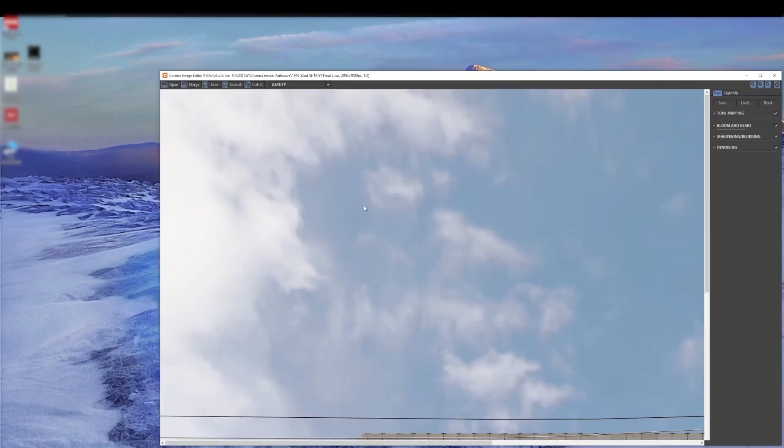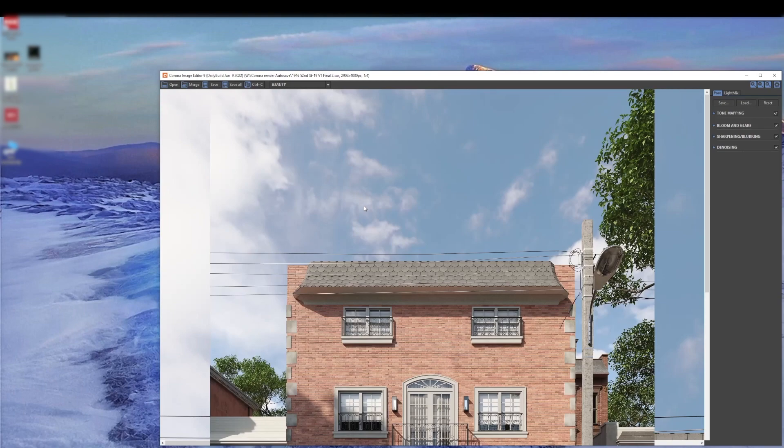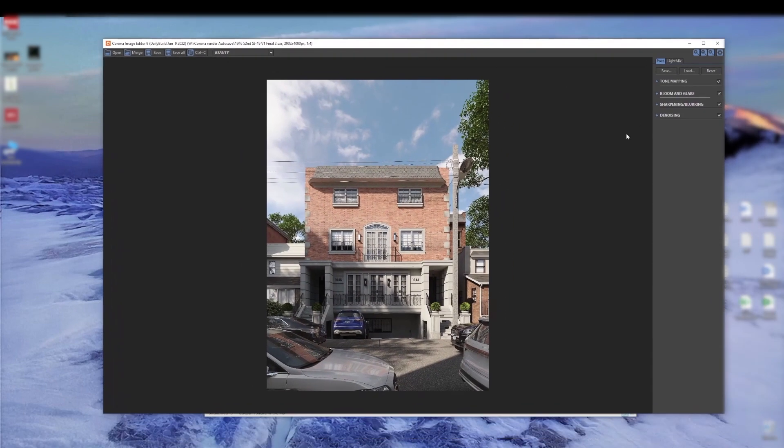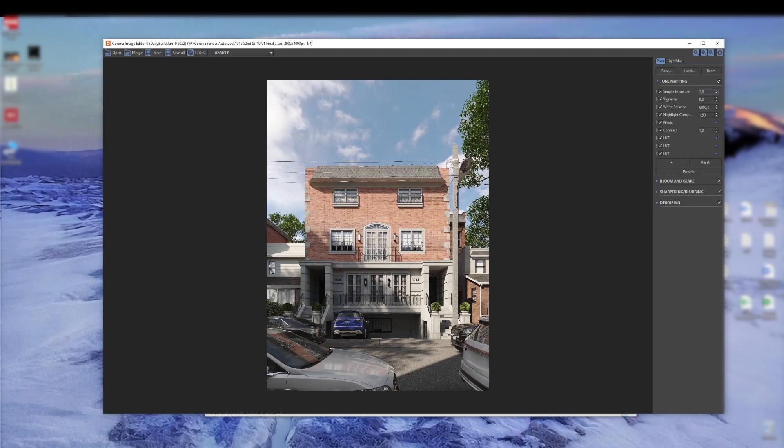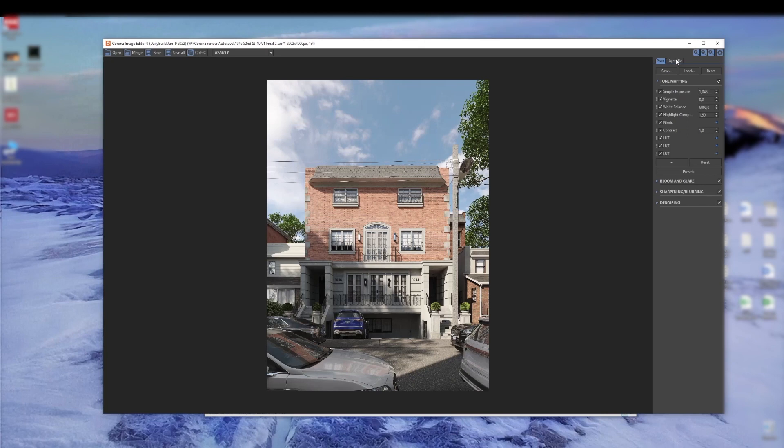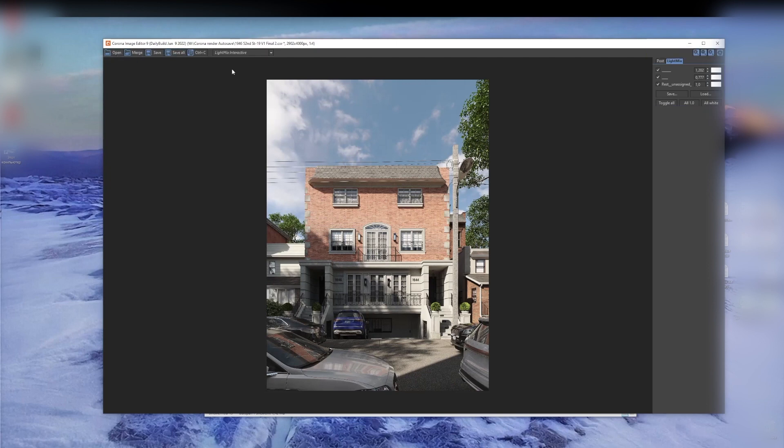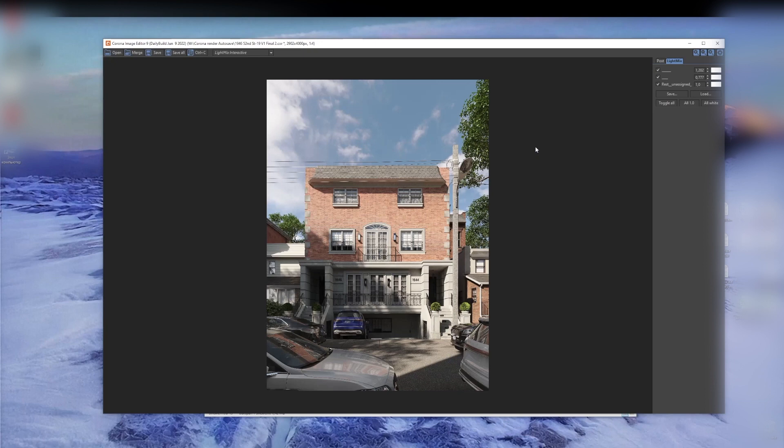Here we can make the same color correction. For example, tone mapping. Especially configure all other settings. We can even configure light mix if necessary. And we can save all render passes without opening 3D Max. This is very convenient and makes work more flexible.